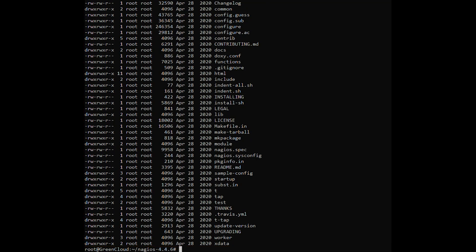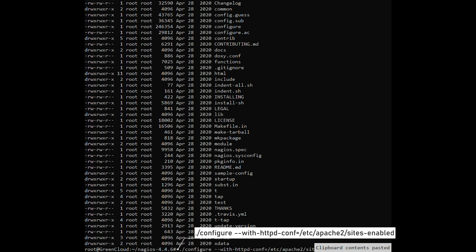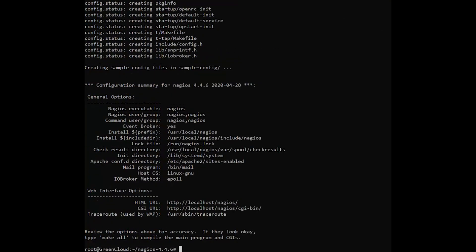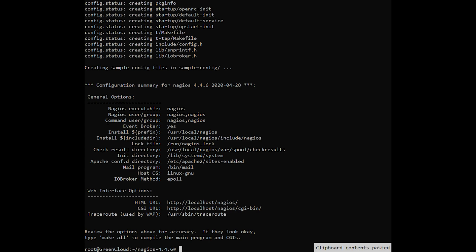Now, start to compile Nagios from sources by issuing the following command. In this step, build Nagios files by issuing the following command.